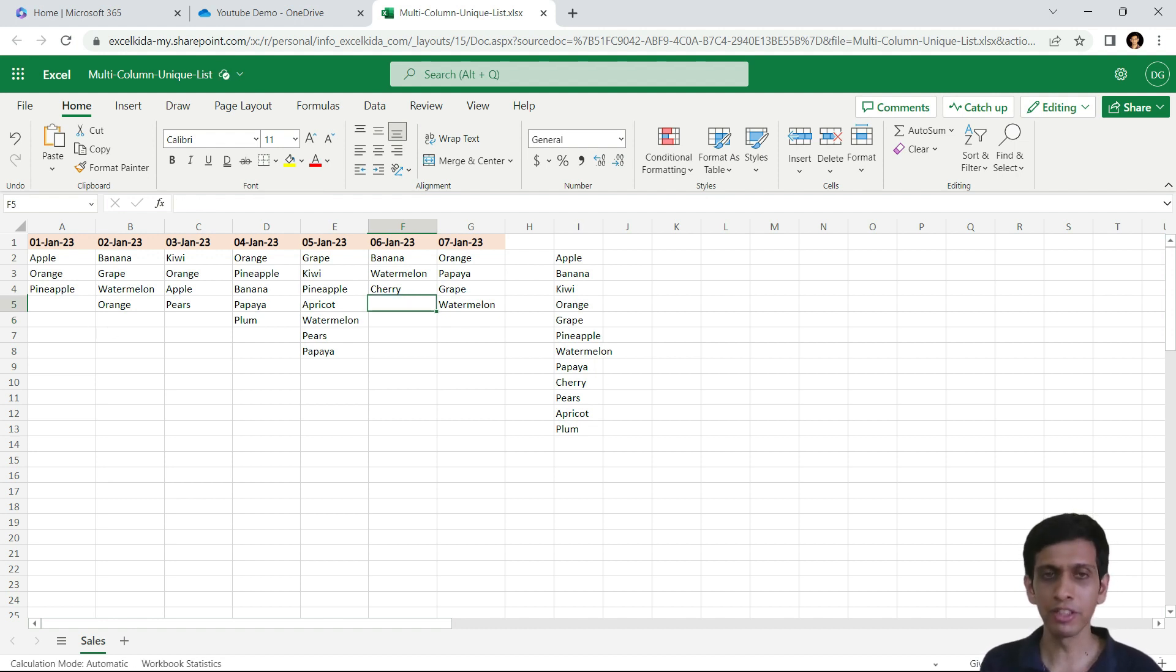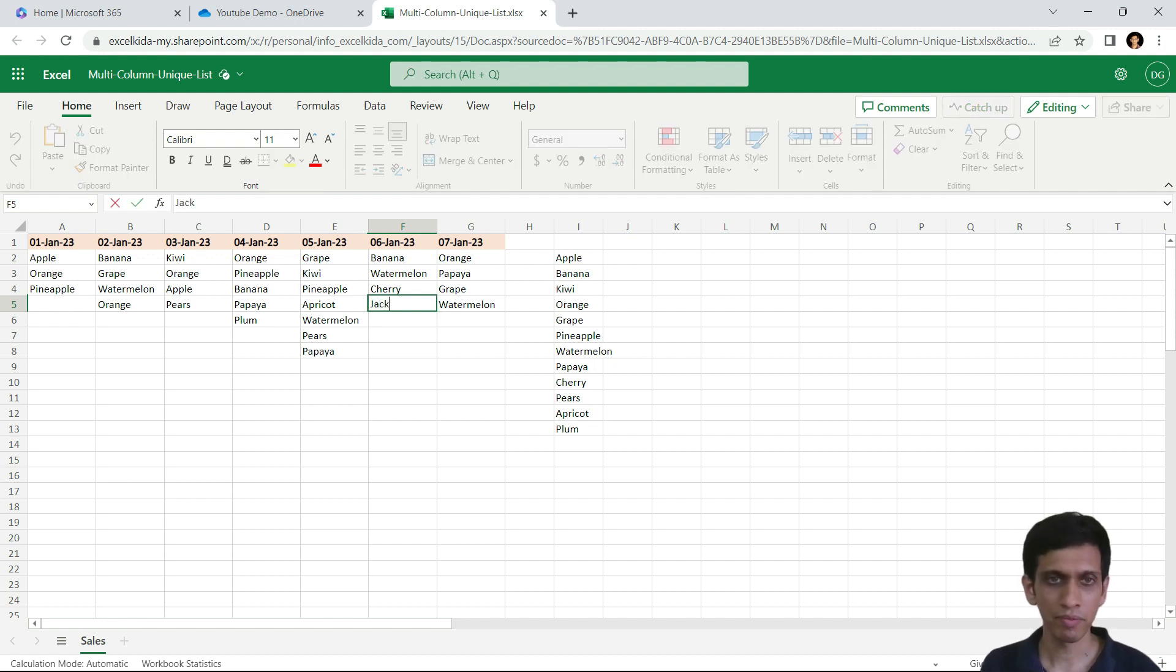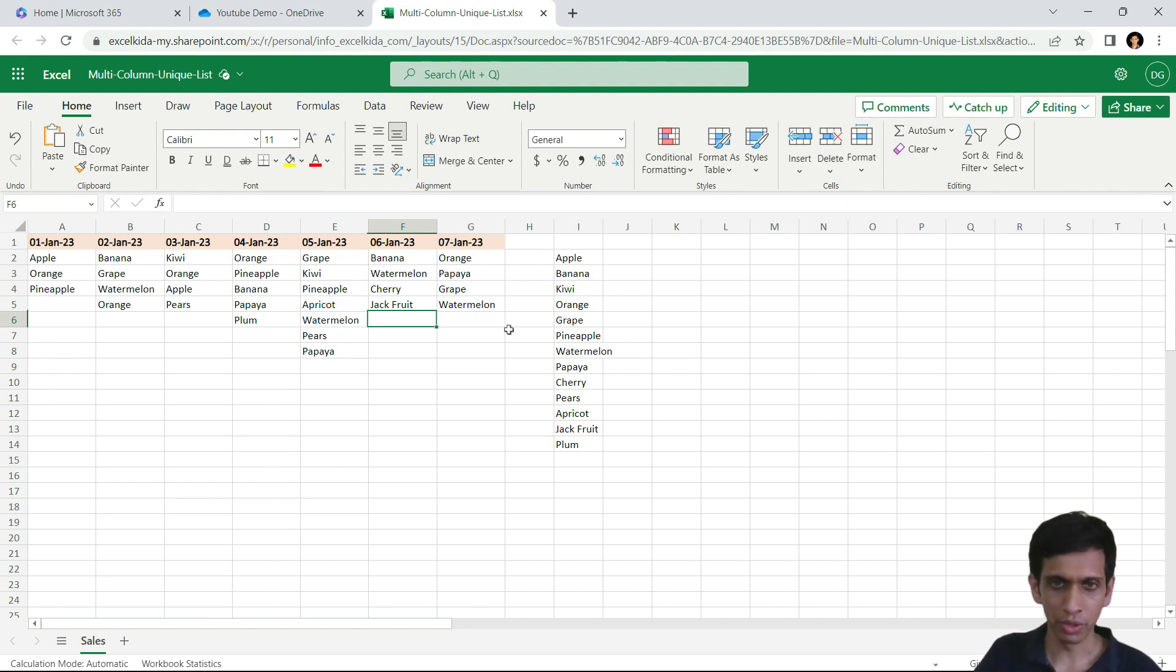Let's say instead of this, I write jackfruit, jackfruit. Can you see this is added automatically.